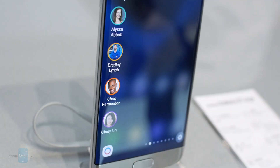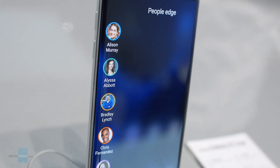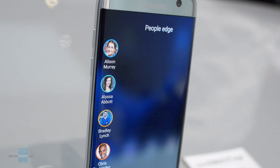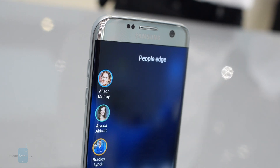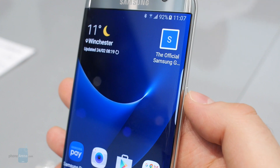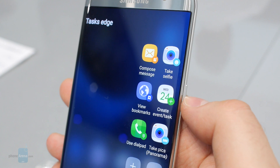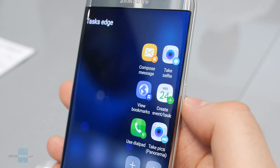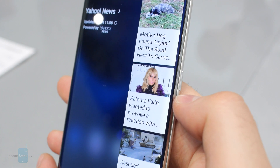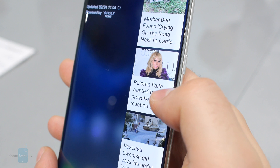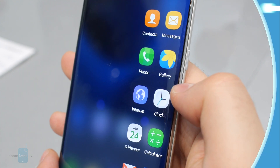That is the new Edge user interface on the Samsung Galaxy S7 Edge. It has been greatly improved compared to what we had on the Galaxy S6 Edge. With all of these new panels and options, it feels a lot more useful now. What do you guys think? Let us know in the comments and visit our website phonearena.com for more coverage from Mobile World Congress 2016.